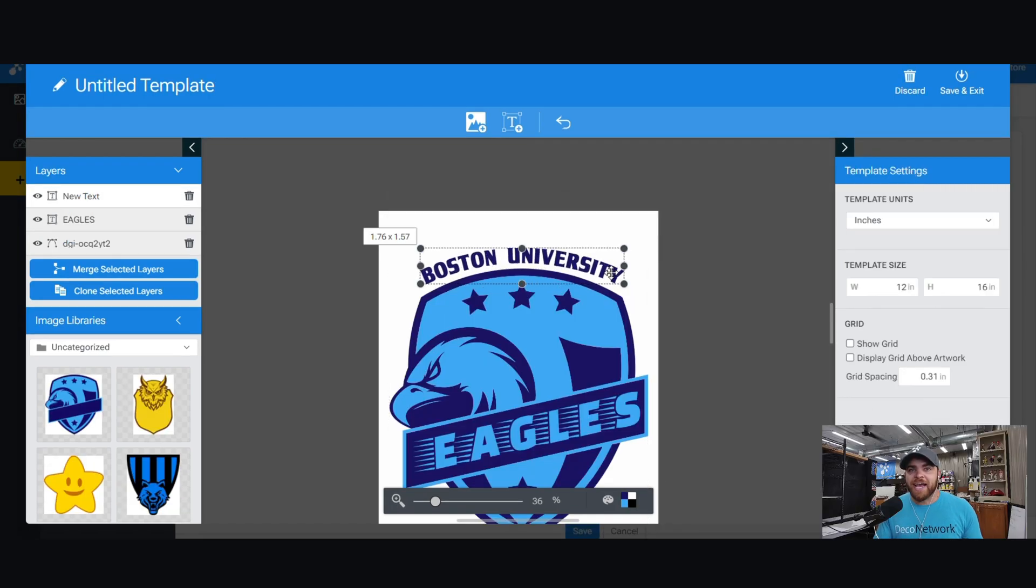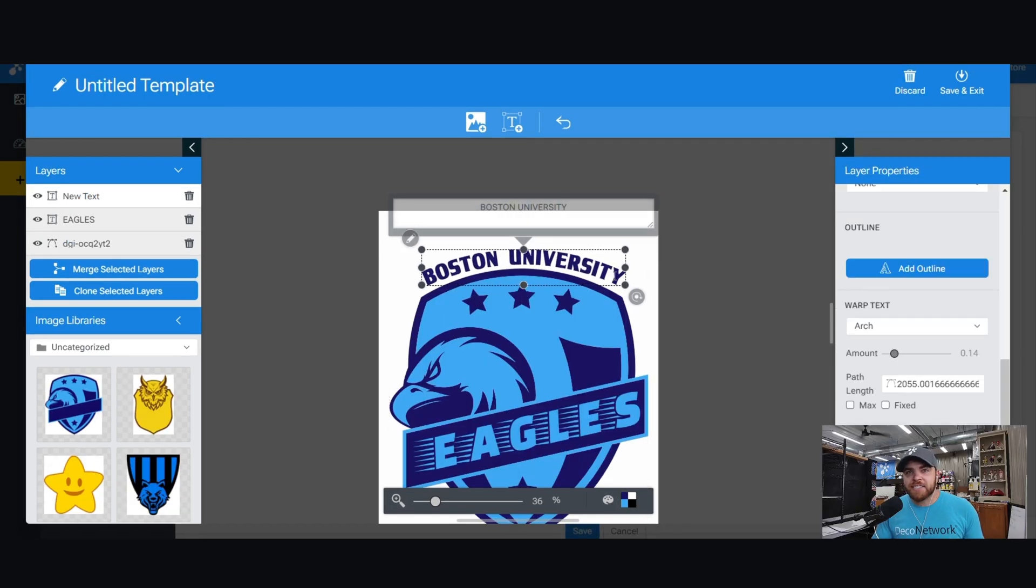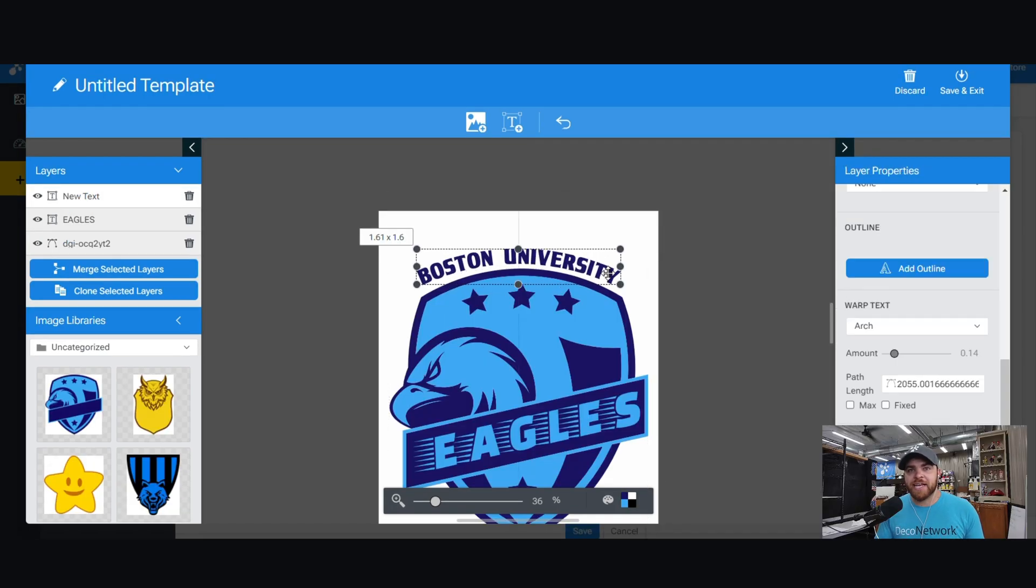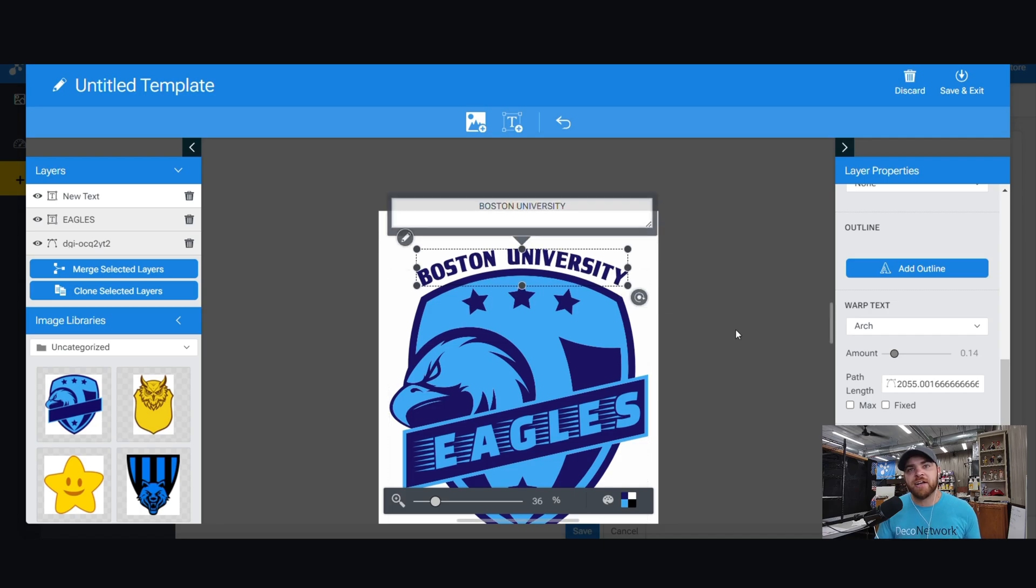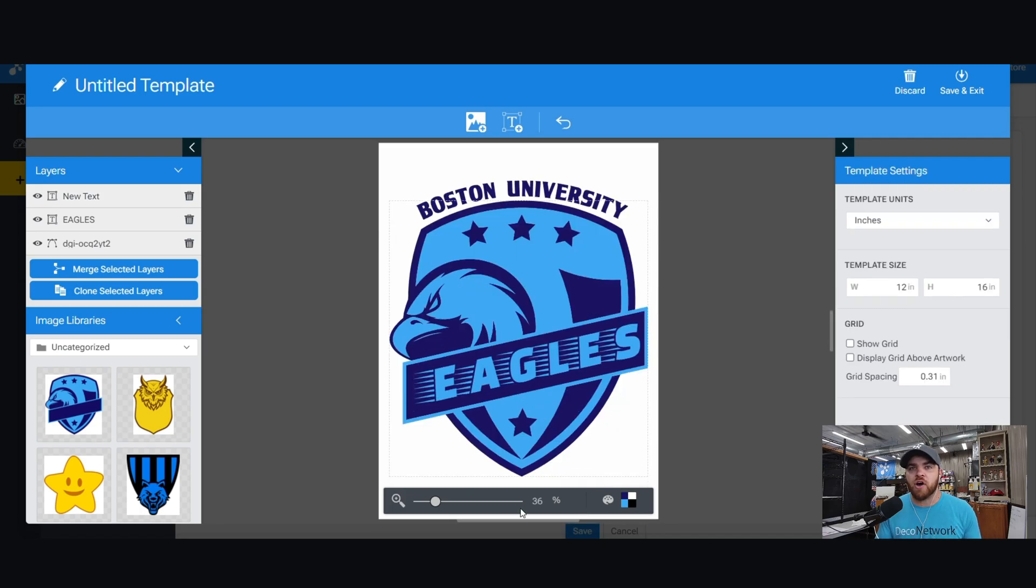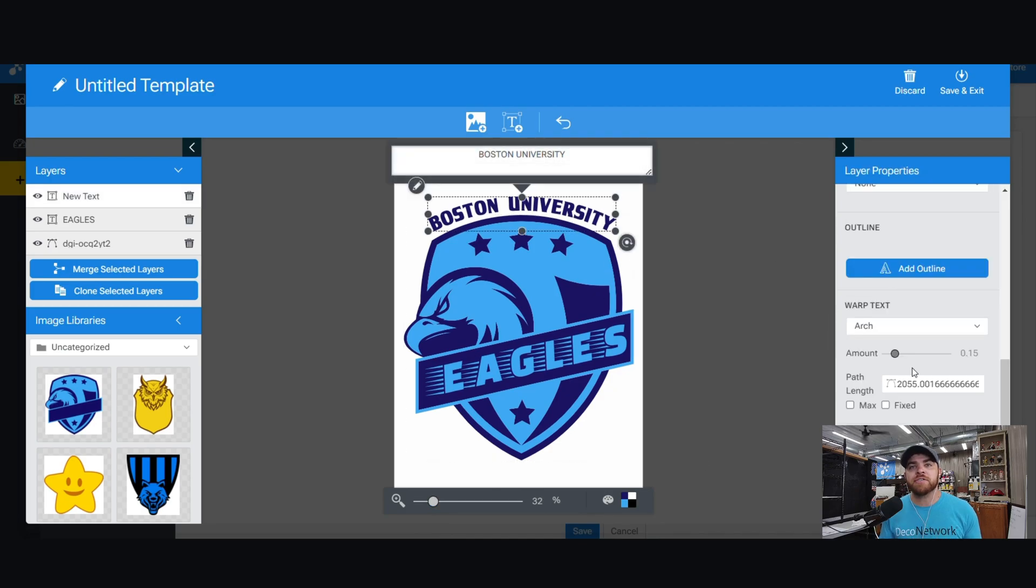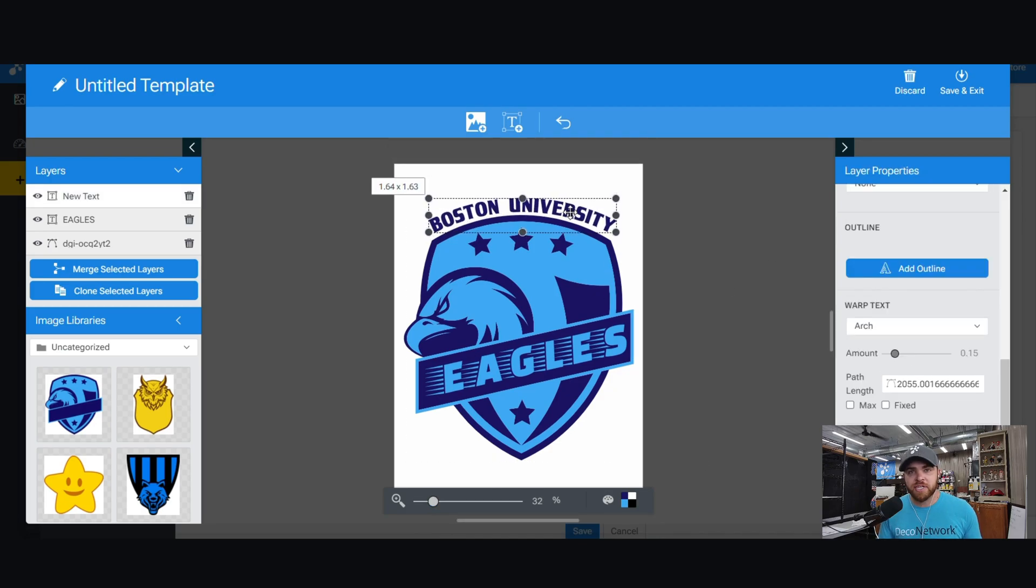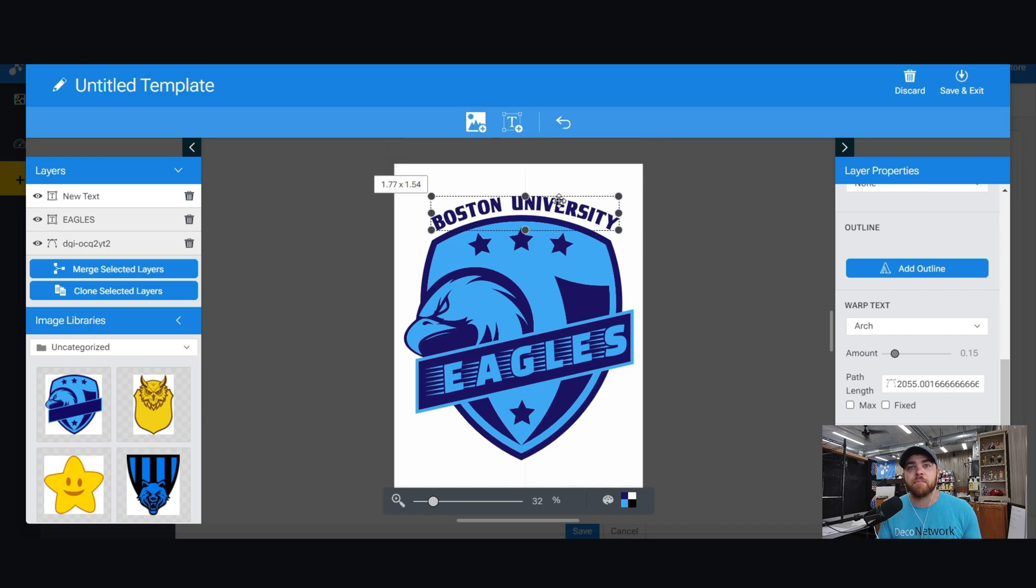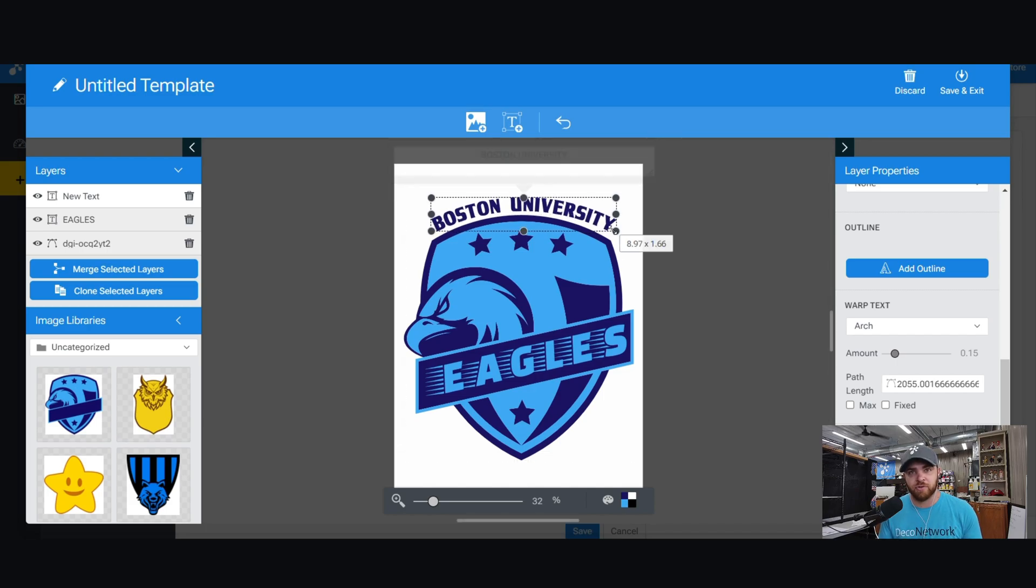The design template builder is very powerful. It was created so that Deco Network's internal team could build awesome design templates but also empower Deco Network users like yourself to build your own template for customers to then be able to manipulate using the online design tool.